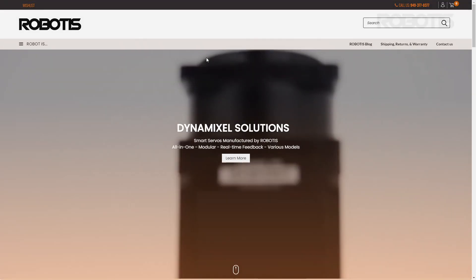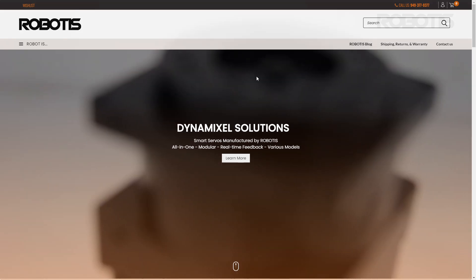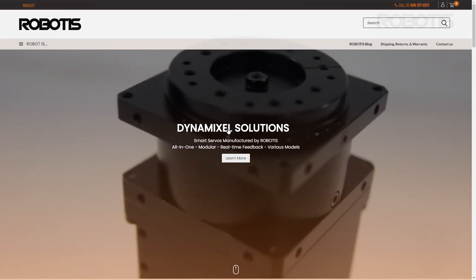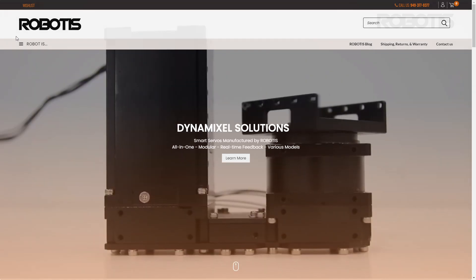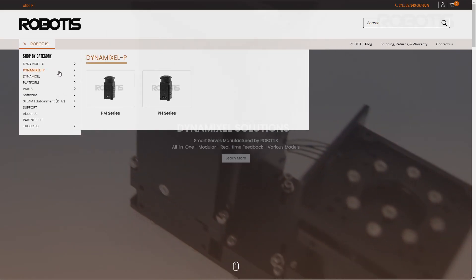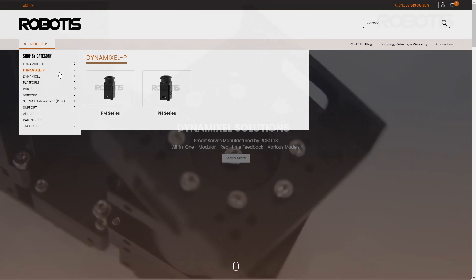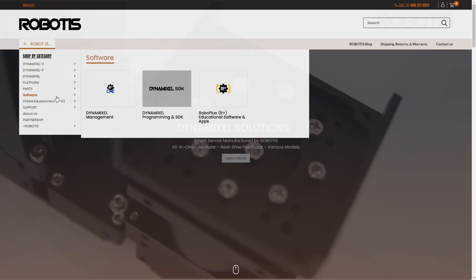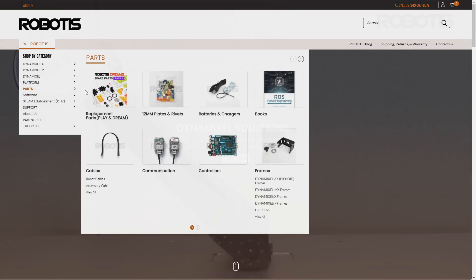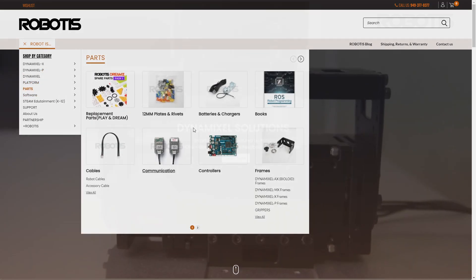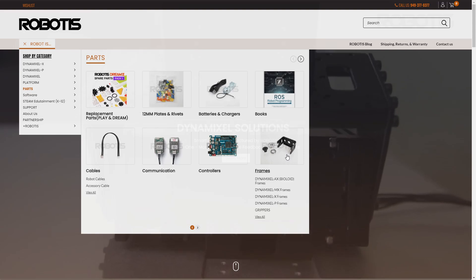All right, here we are on the Robotis US web store. I'm going to go in, I'm going to go to parts, and from here I'm going to go ahead and select frames. This is how I would naturally go about finding this resource.